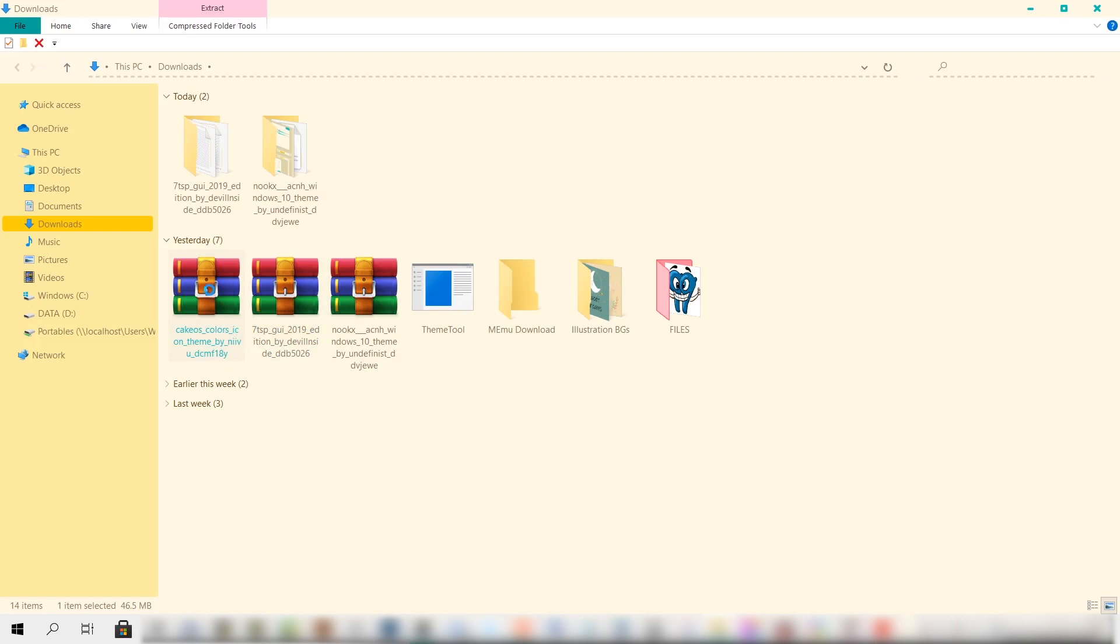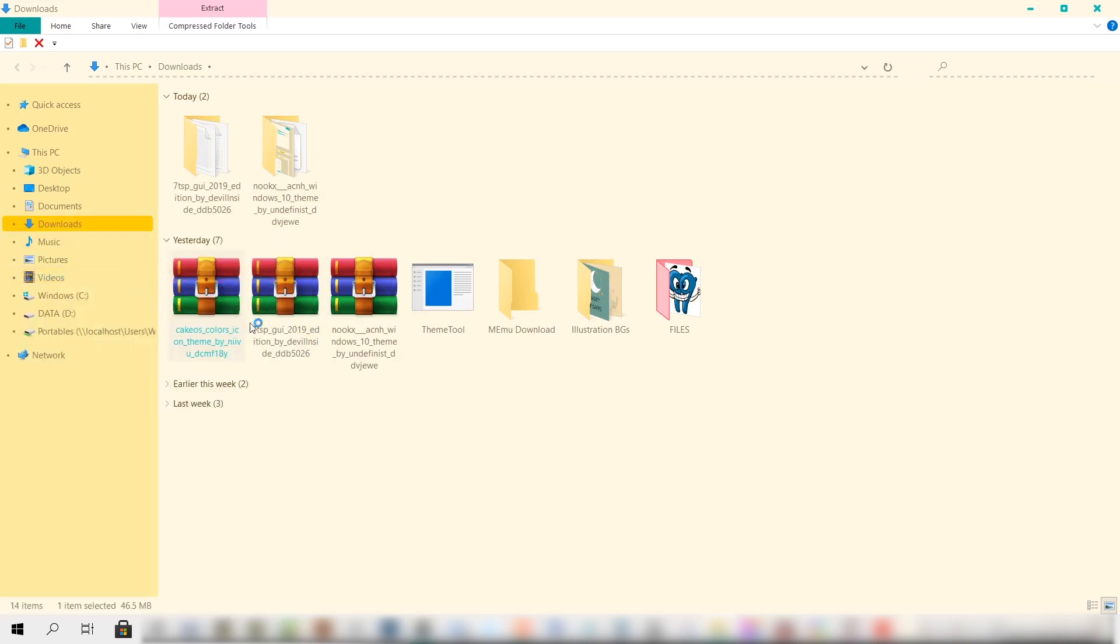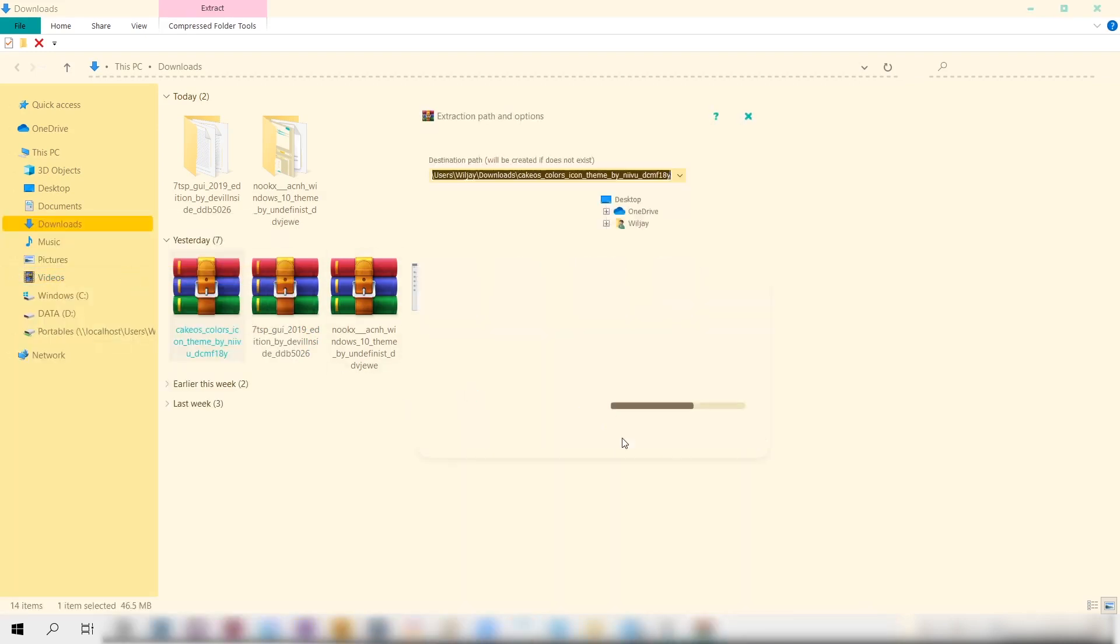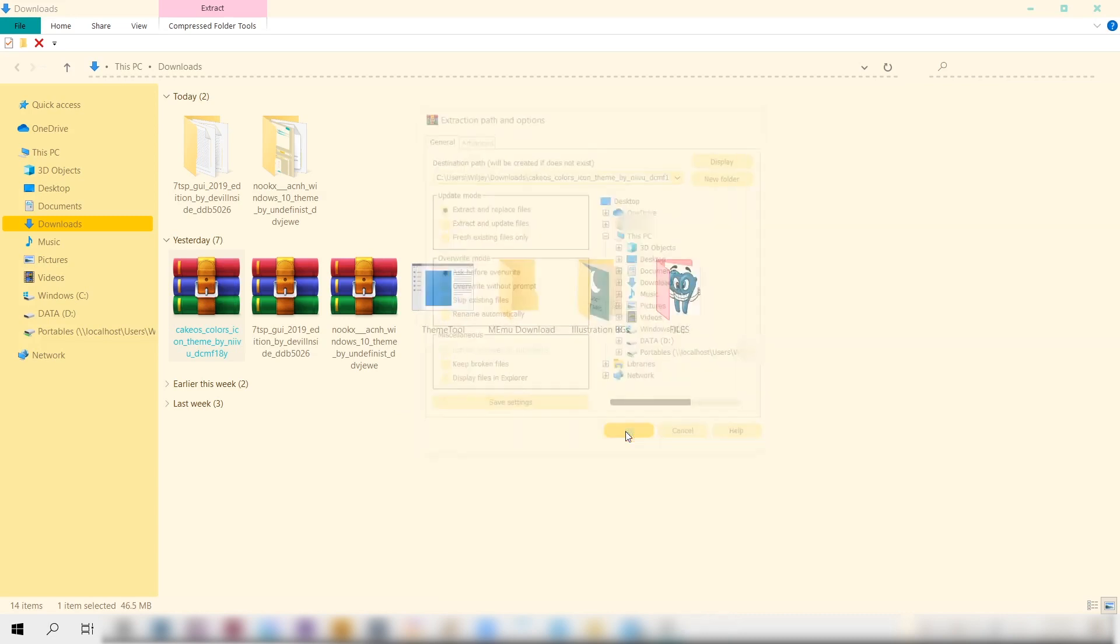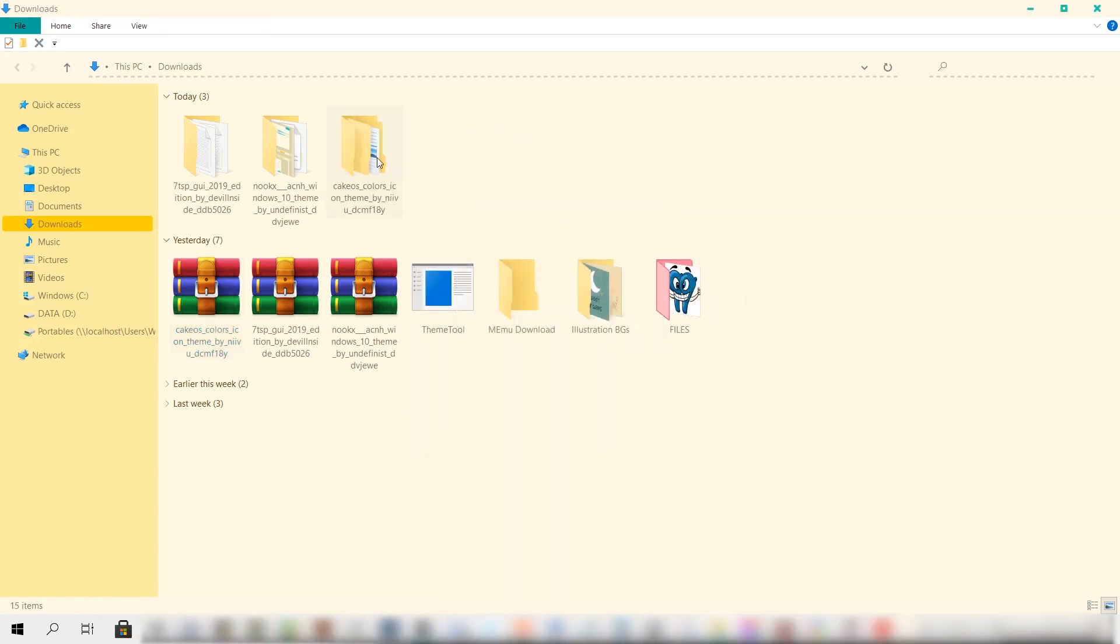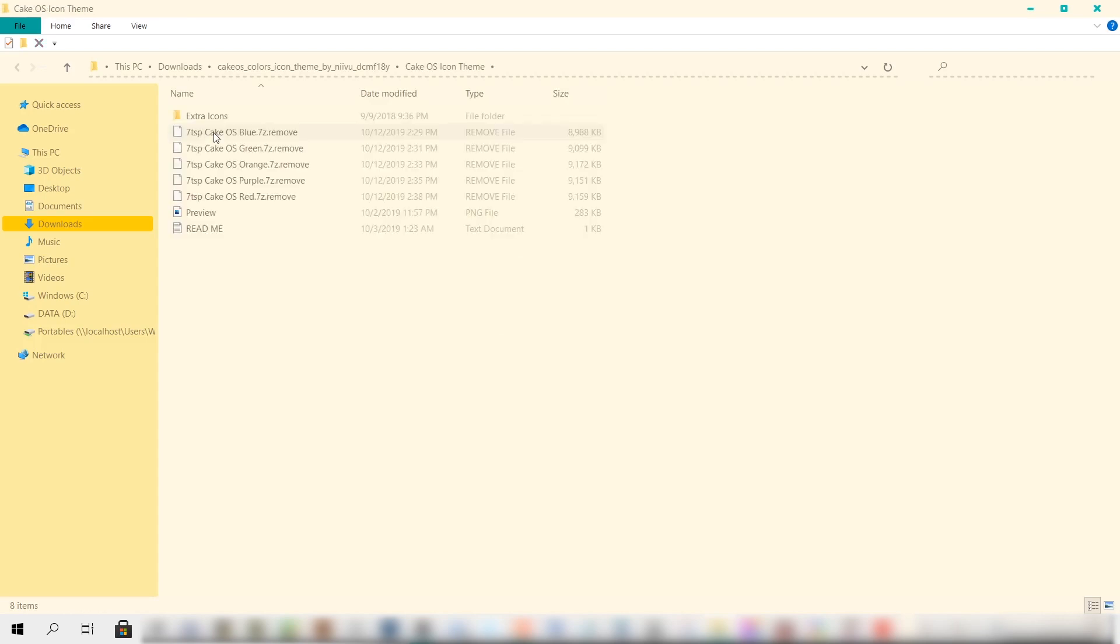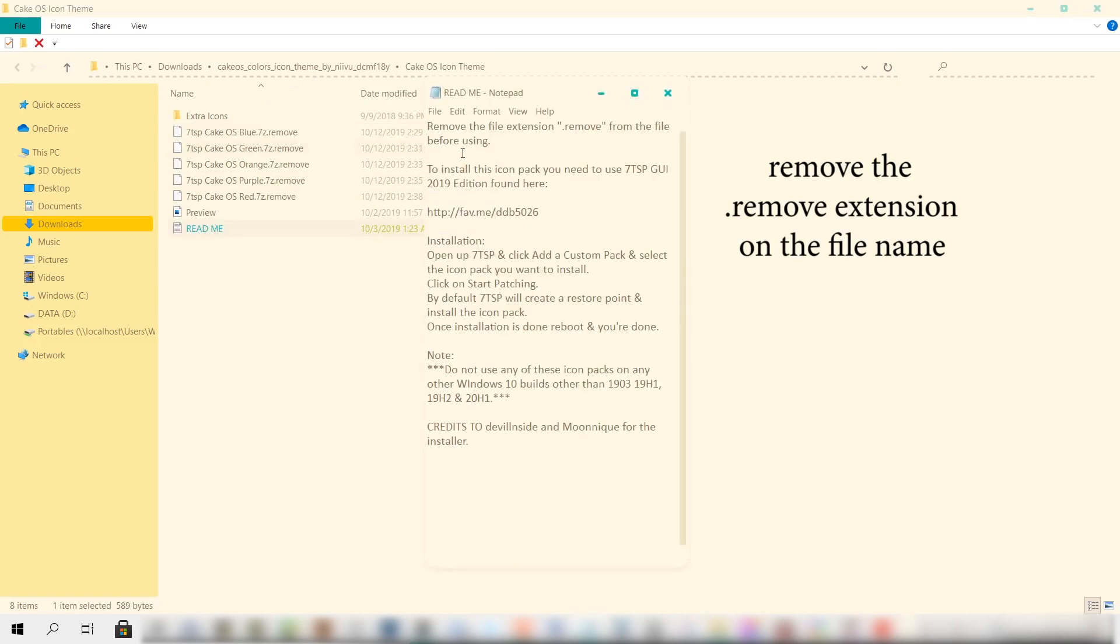Now let's just go to the Downloads folder, then let's click on the file and right click to extract it. Then just hit OK. I'm just speeding up things here. Just open this folder. As you can see, you have this .remove extension here in the files, and let's just go to the Readme part.